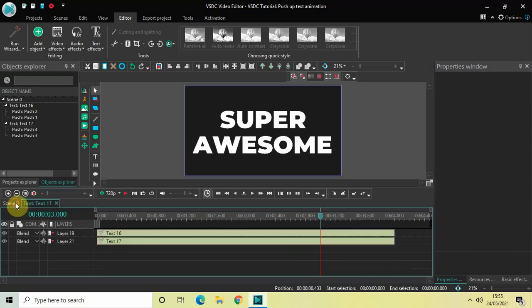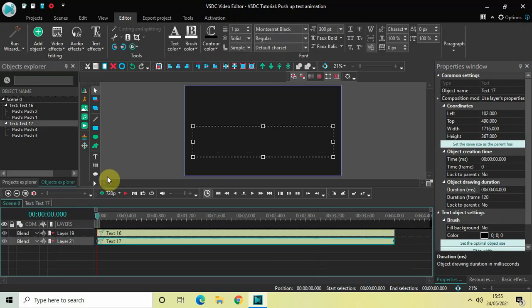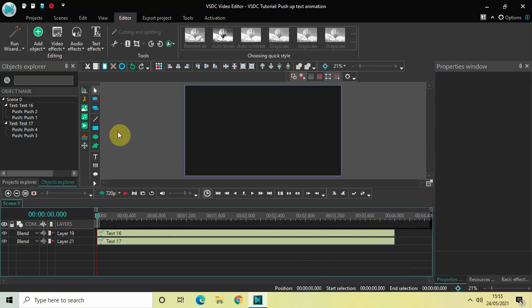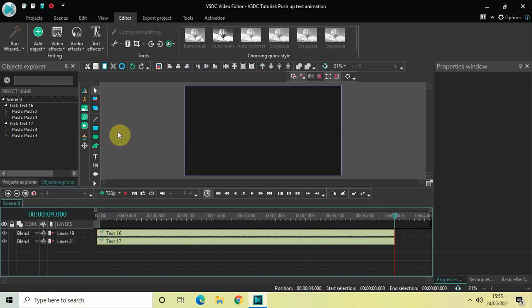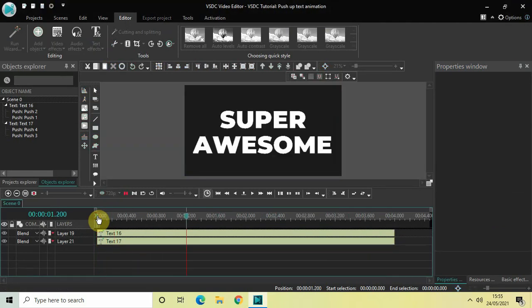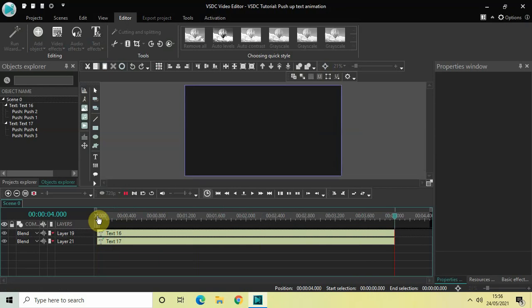Now if I go back to the main editing timeline and play this entire thing — this is the push up text animation. My text comes from below and then it vanishes once again from the top. This is how you can create a pushup text animation in VSDC free video editor. Do let me know your thoughts in the comments section below. Like the video and subscribe to my YouTube channel. I'll see you again in the next video. Thanks for watching.